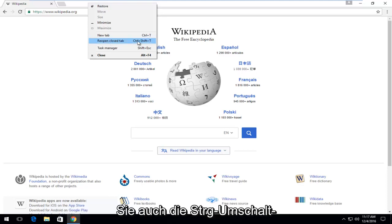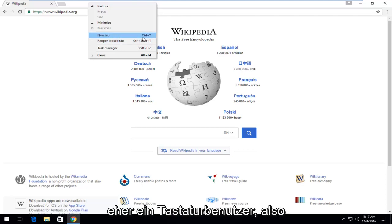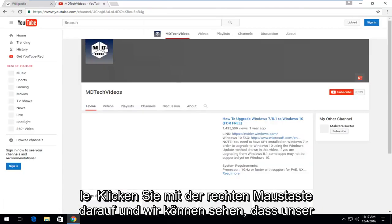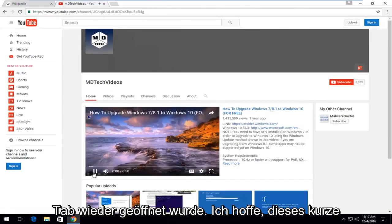You can also hold down the Control+Shift+T key on your keyboard if you are more of a keyboard user. Left-click on that and we can see our tab has reopened.